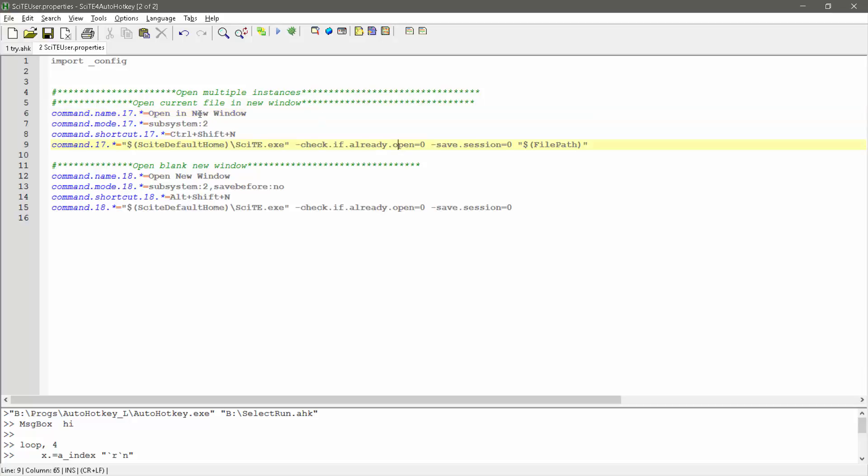Now here, I just have a couple of things, and if you already have something that's like this 17 or 18, then you'll need to increment the numbers and change them, because you don't want to conflict them.